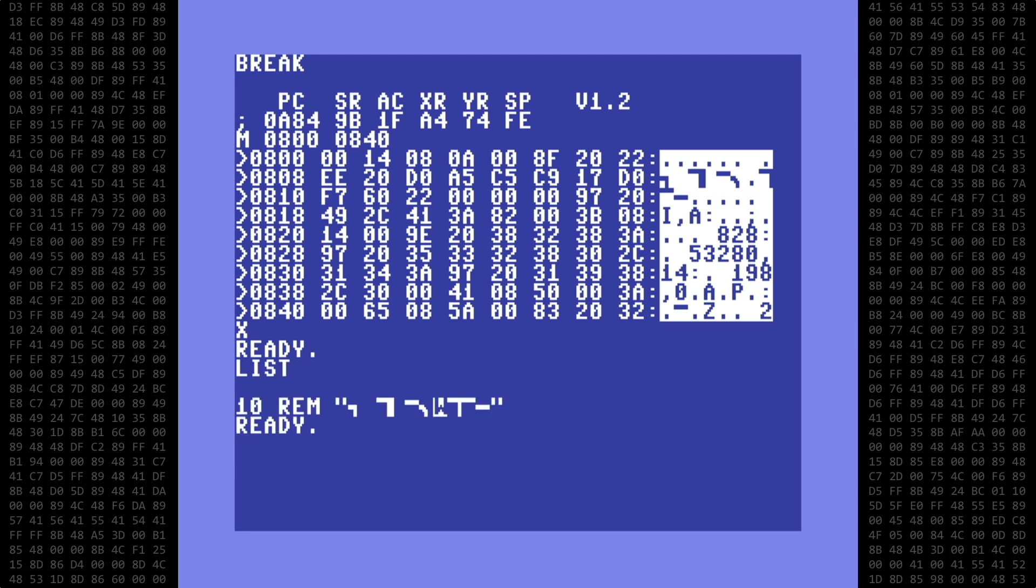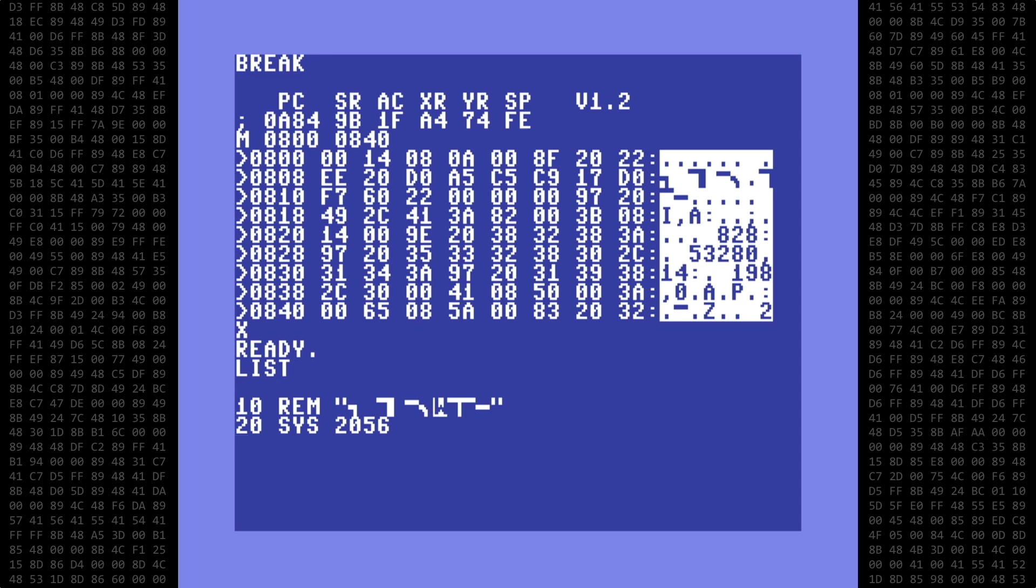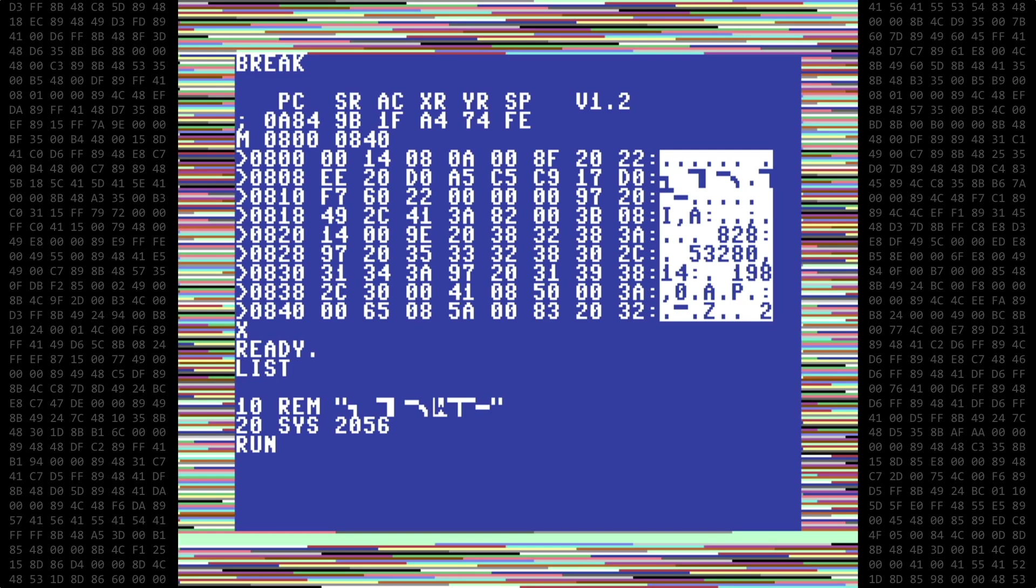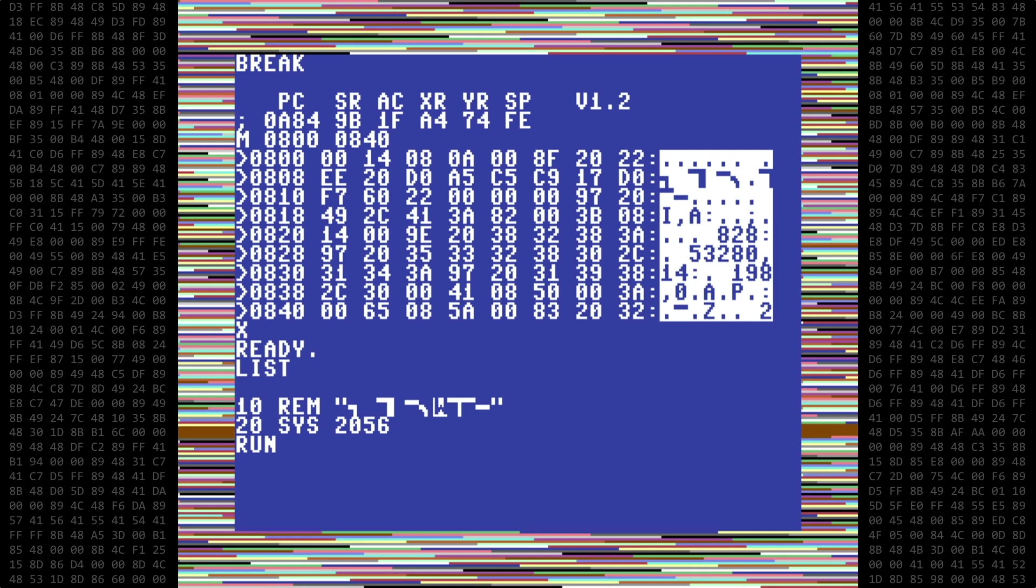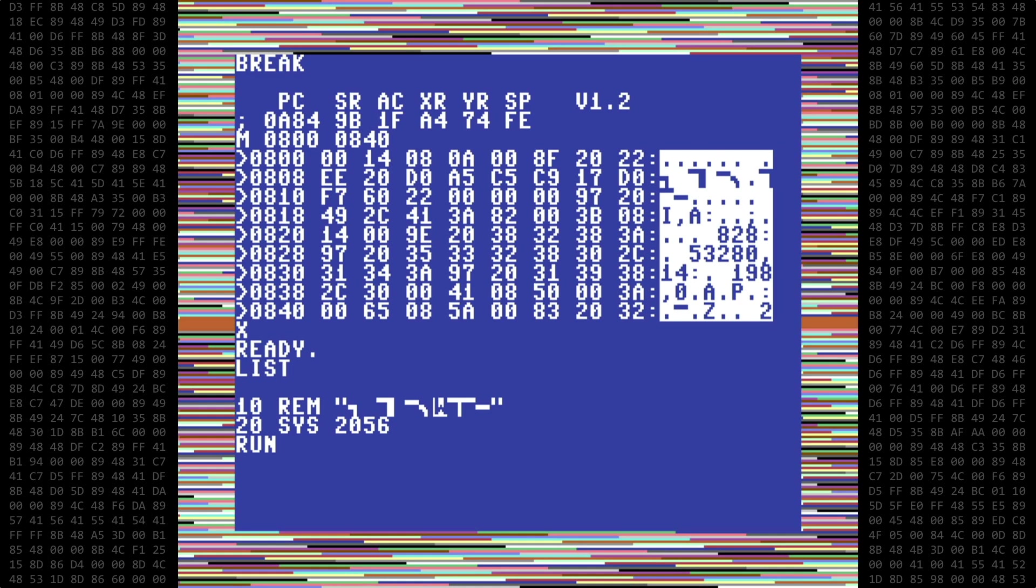And you can see we now have a very strange looking REM statement. The characters inside the quotes is our machine language program. We can now continue our basic program on line 20 with sys 2056 to start the program. And that's it. We're done. When the program is run, we get that ugly flashing border effect.